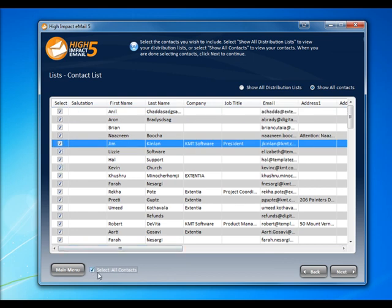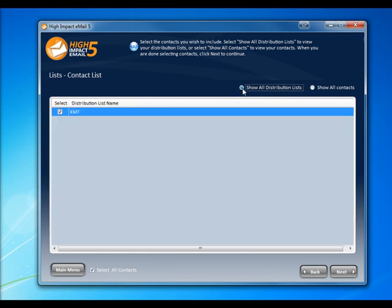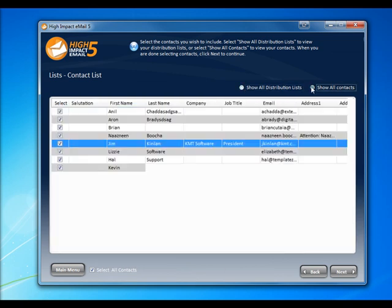If Outlook is the source, we can even choose individual distribution lists to bring in. But for now, let's stick with contacts.